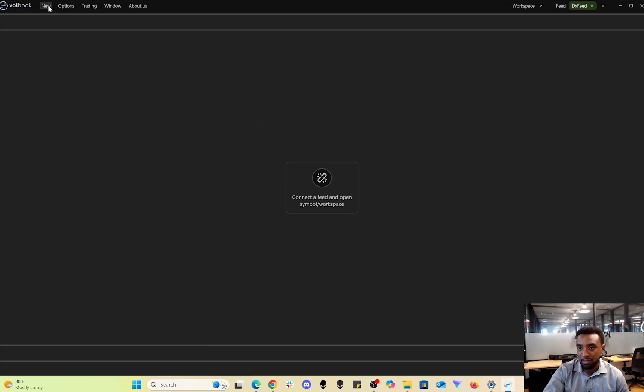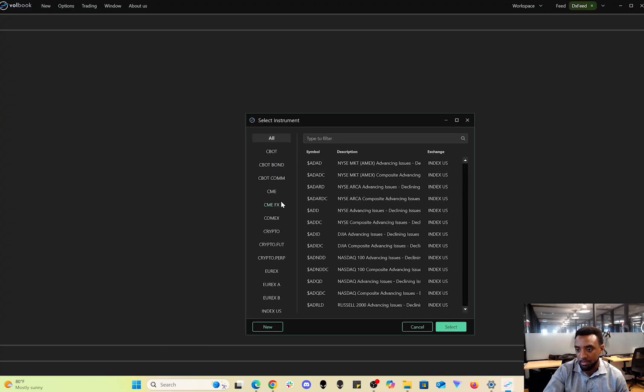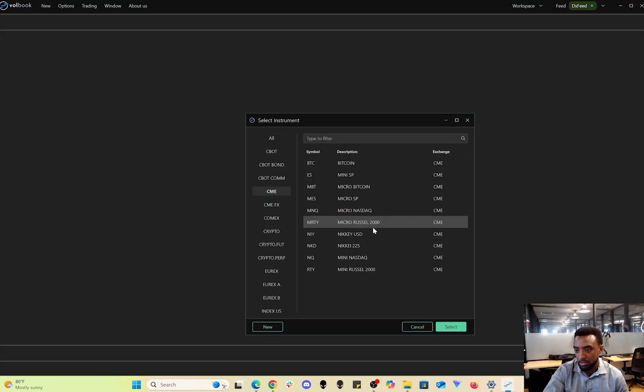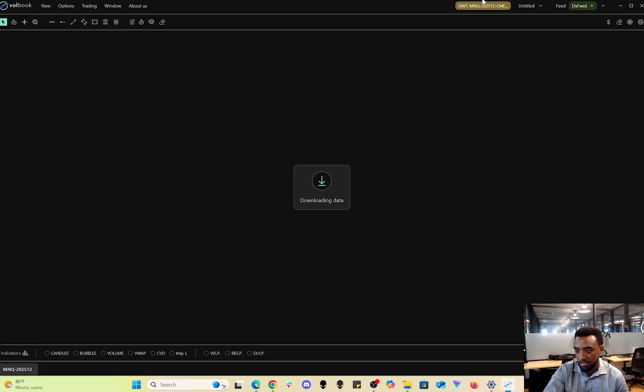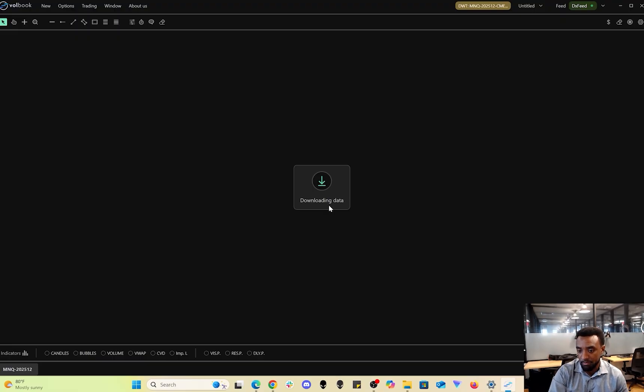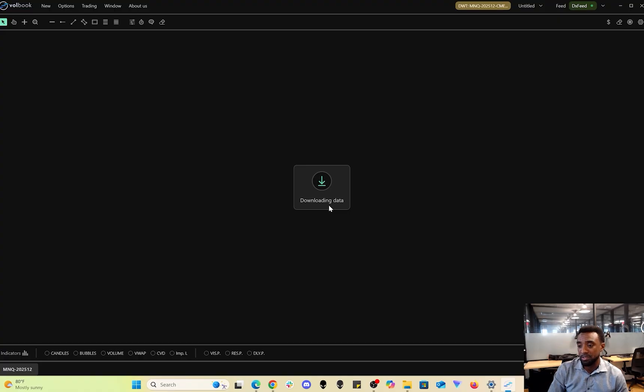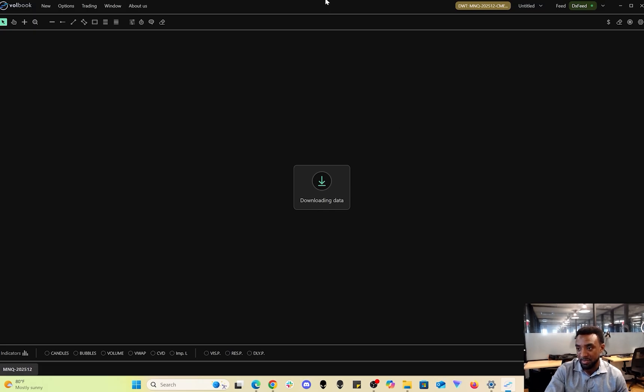I'll show you what Volbook looks like. Let's go back to Micro NASDAQ, select it, and it'll build our chart again. I definitely recommend this for more advanced traders if you really like heat maps. This is the platform for you.